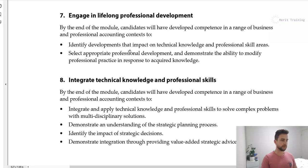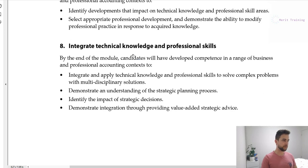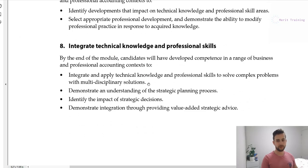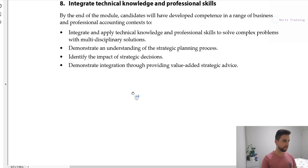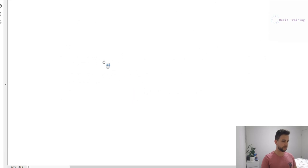Lifelong professional development we can probably skip, and integrate technical knowledge and professional skills — that one is just saying pull in your knowledge from audit, math, tax, and fin, which will come up.